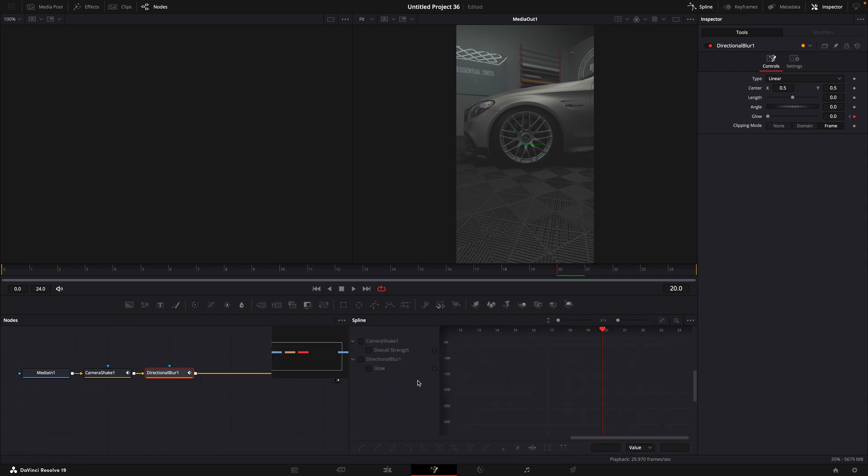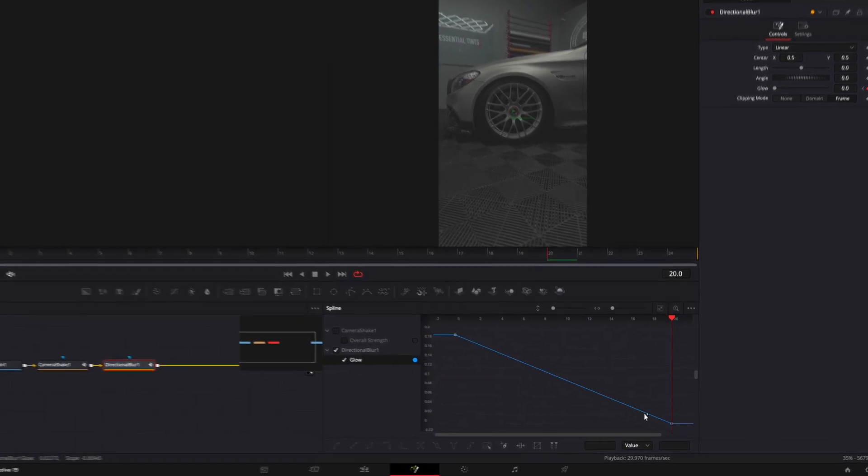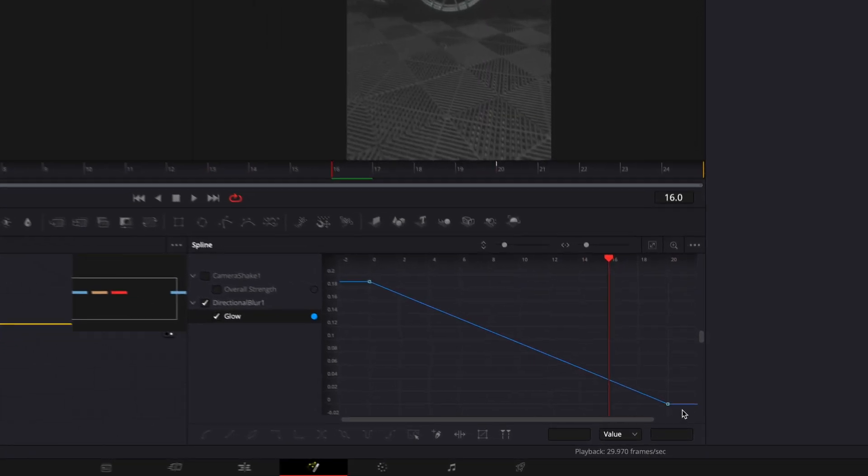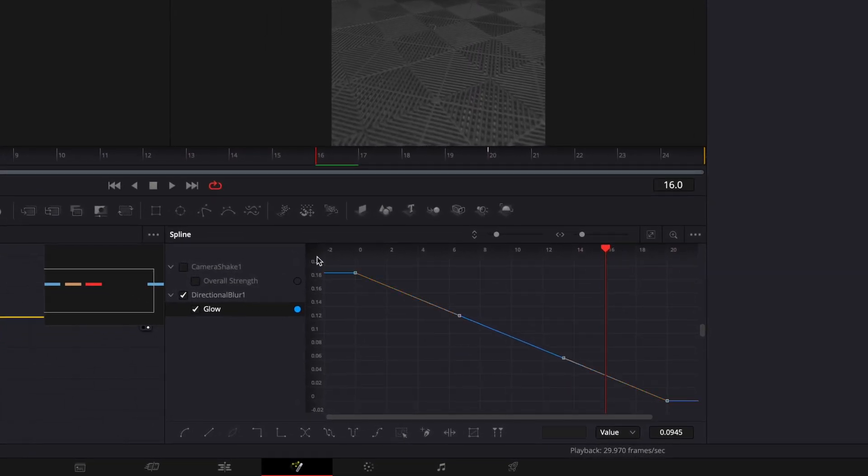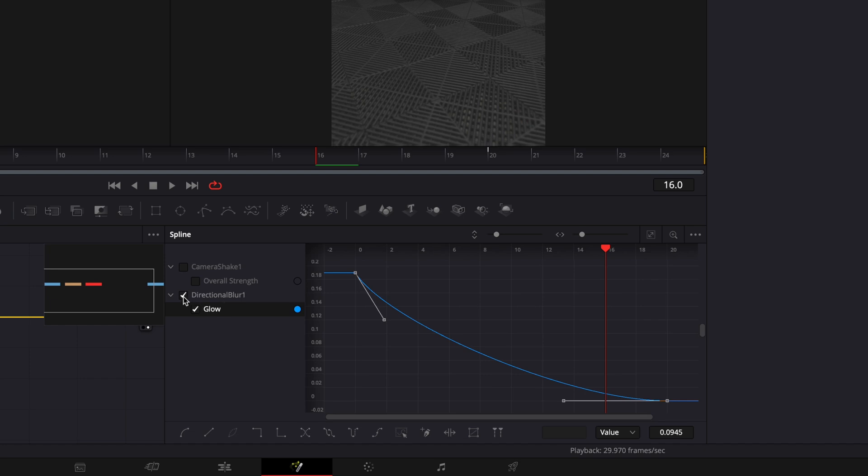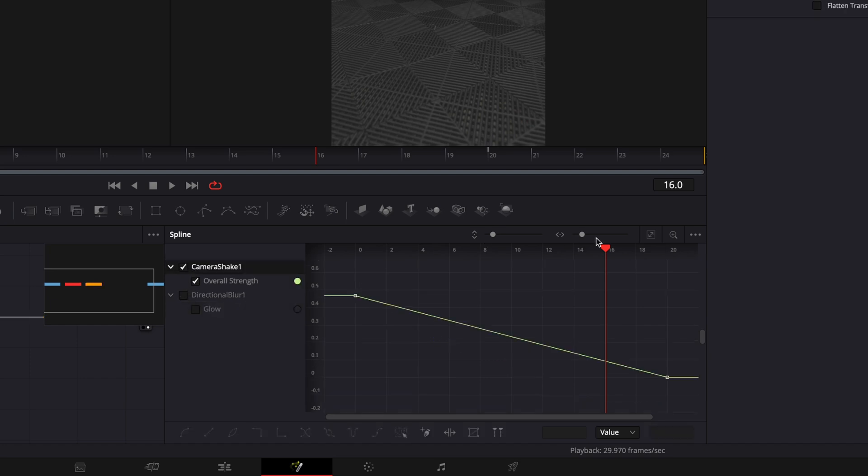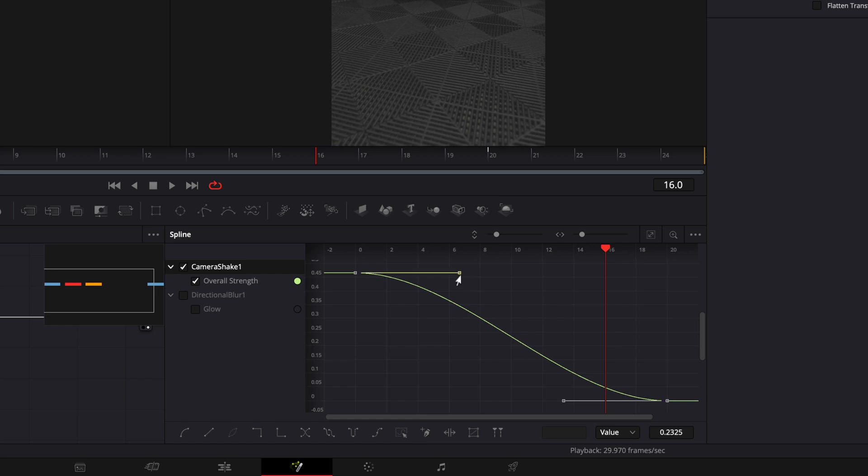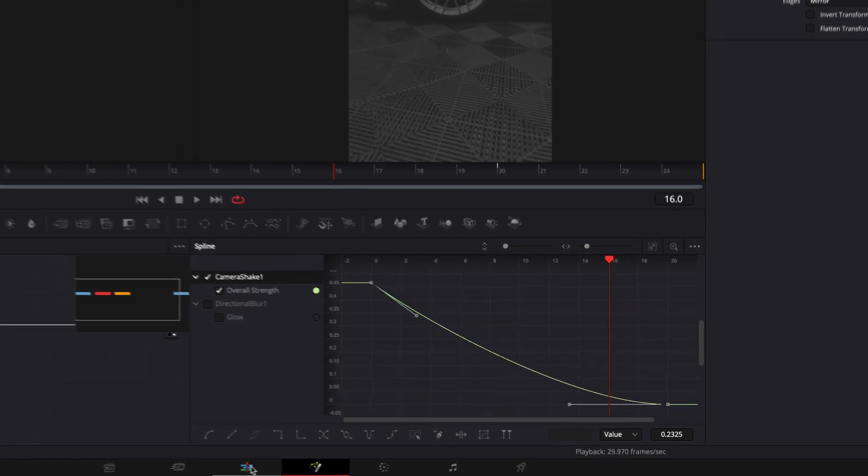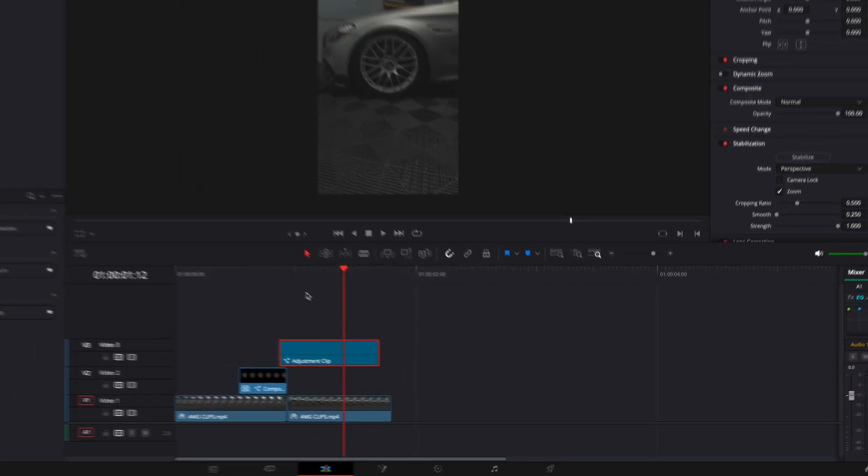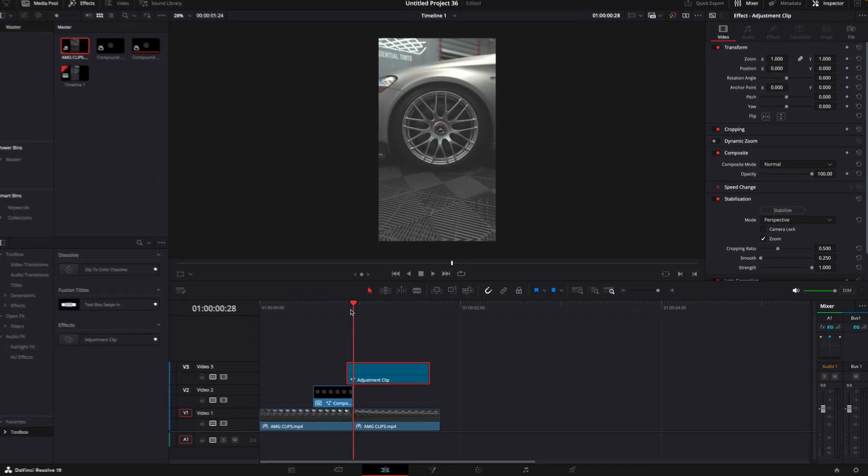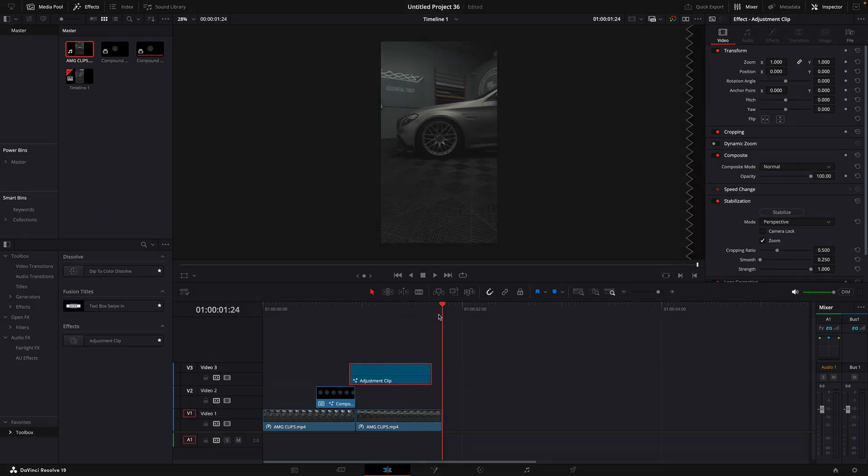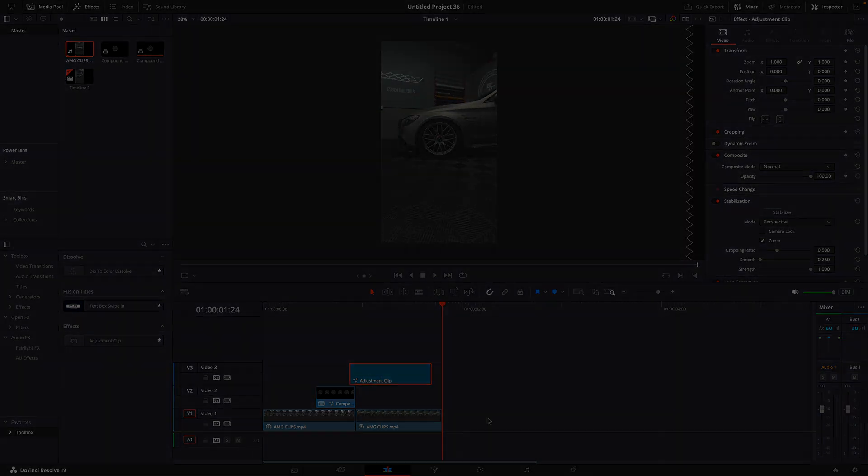You can play around with these graphs to make it fit your edit. That's basically it.